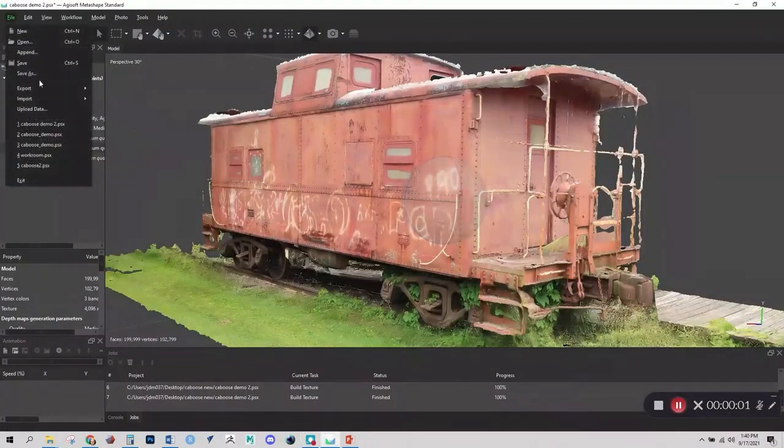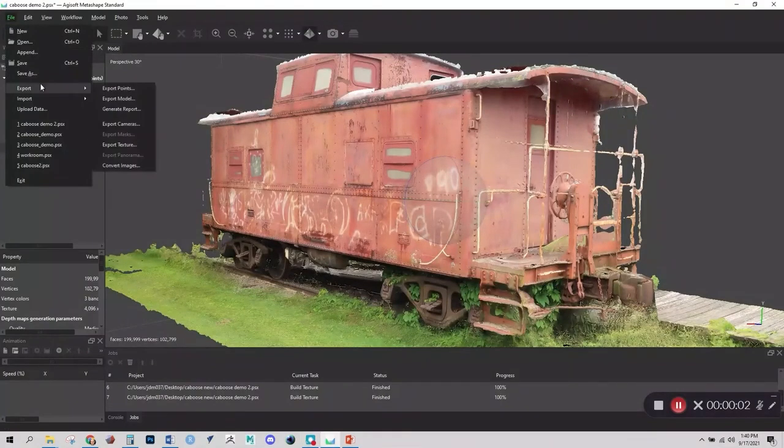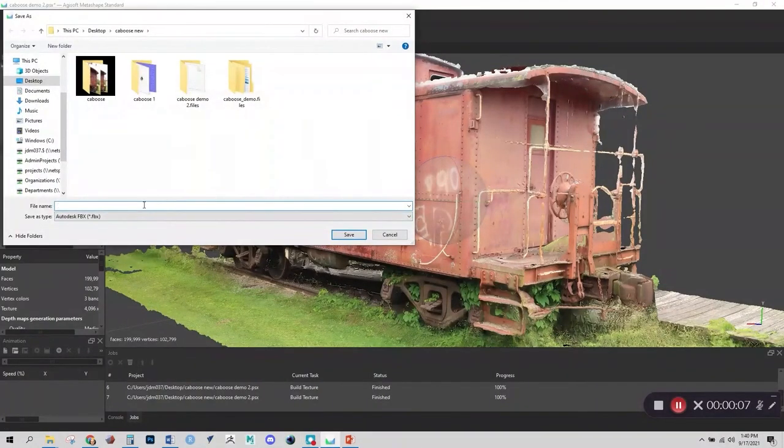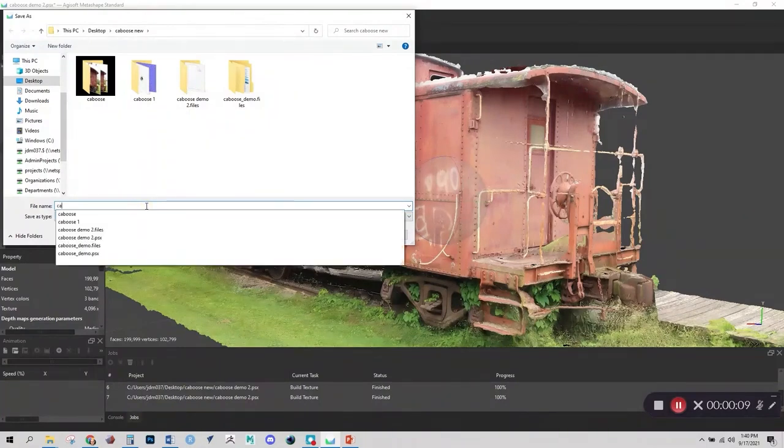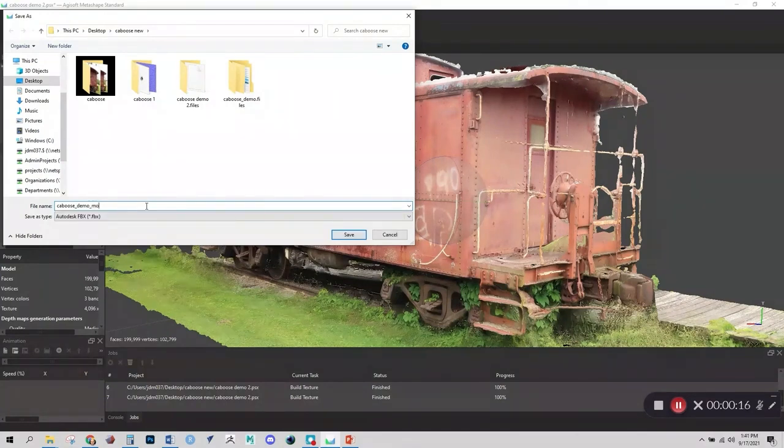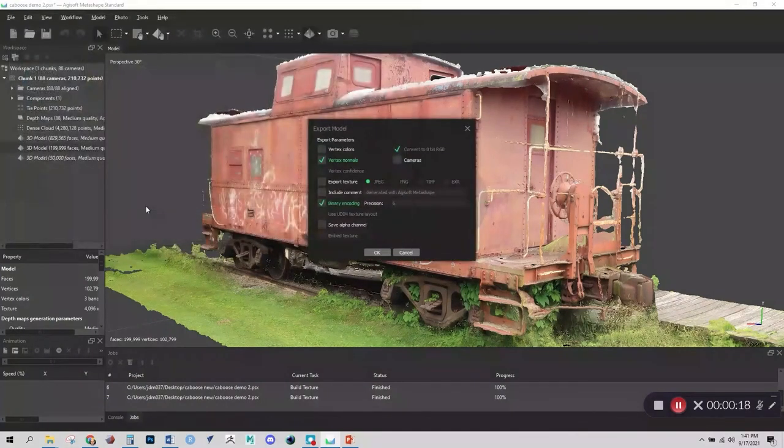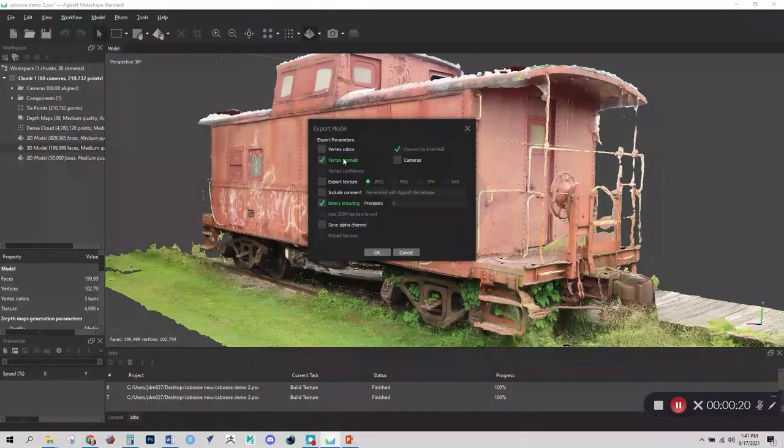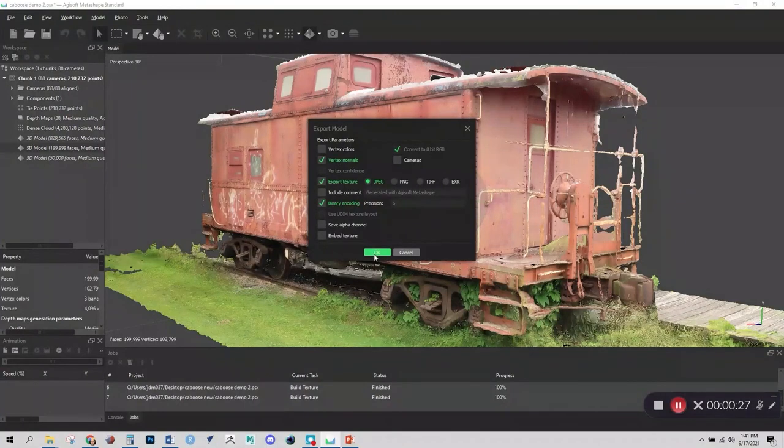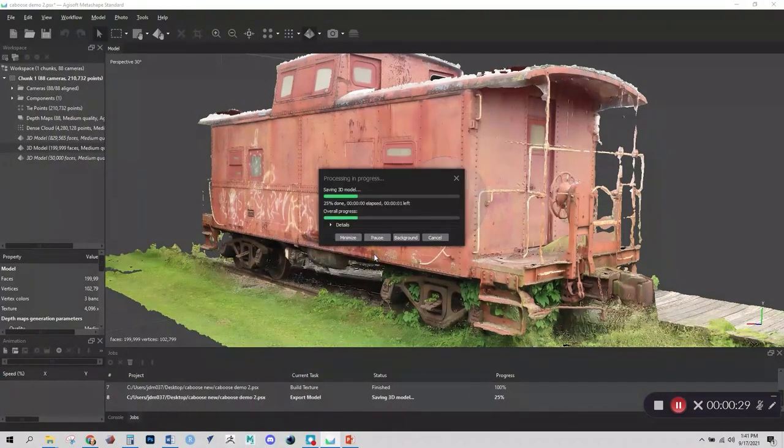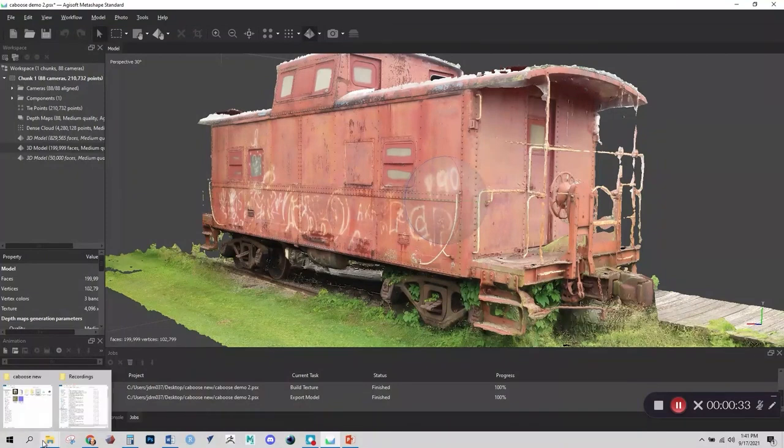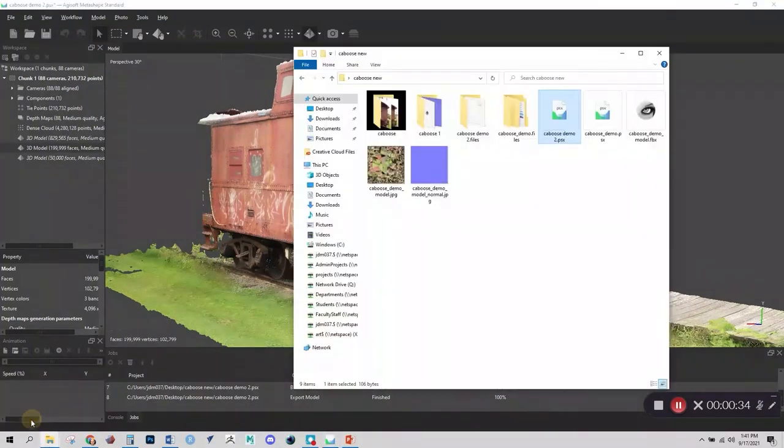Now we can export our project. So we'll go to Export Model. And we will save this as an FBX with some meaningful name. And we'll want on the next screen here to make sure that we are exporting the textures too. And we'll do that just as JPEGs in this case. And this is a good time to also go ahead and save your file, your Agisoft file, in case you need to refer back to it later.